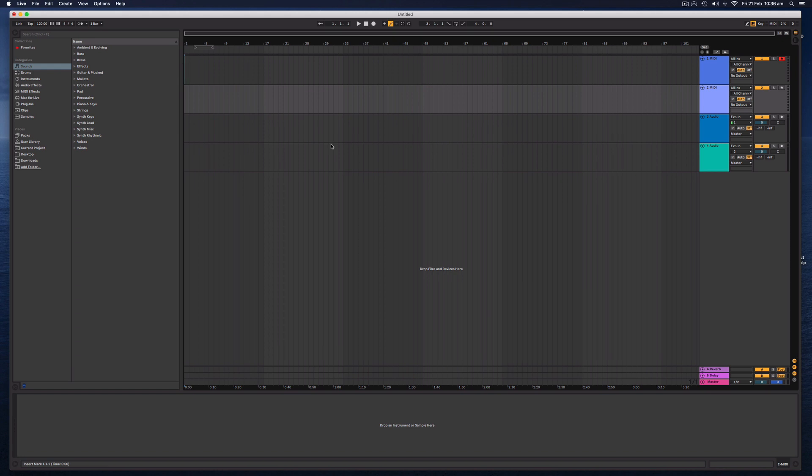I'm using the standard version of Ableton Live 10. I'm also on a Mac computer on the Catalina operating system. However, this will be as generic as possible to work across multiple platforms and operating systems.